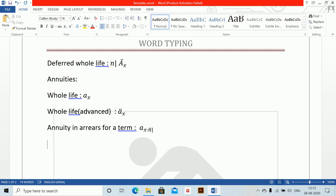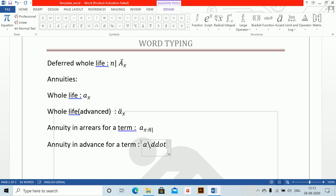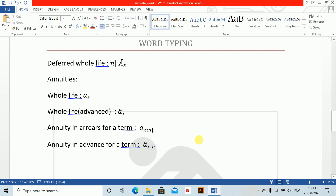Same annuity in advance for a term — ä_{X:N} — the most used term. Write A backslash DD dot, space, space, underscore X angle N, space, come down, backslash bar, space, space, and brackets close. This is how you write ä_{X:N}.